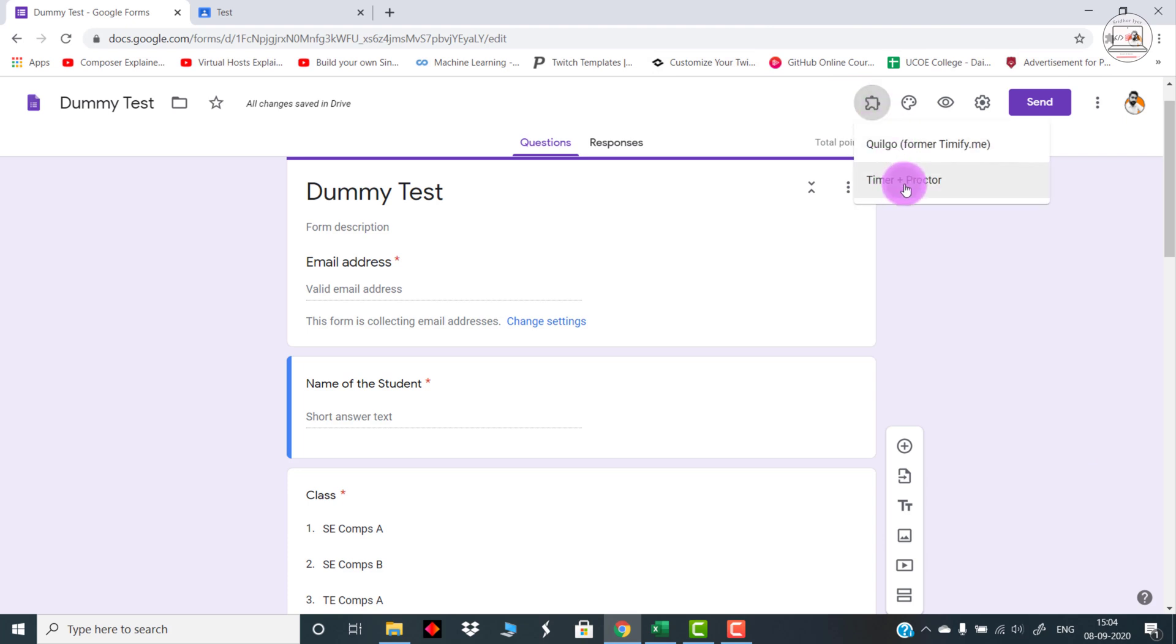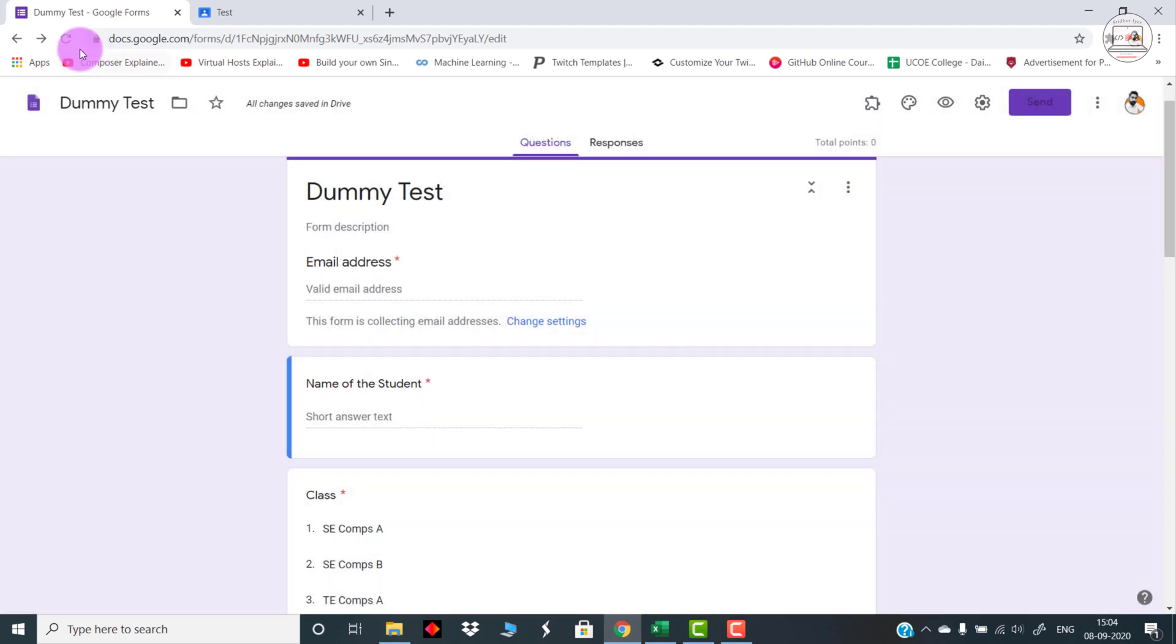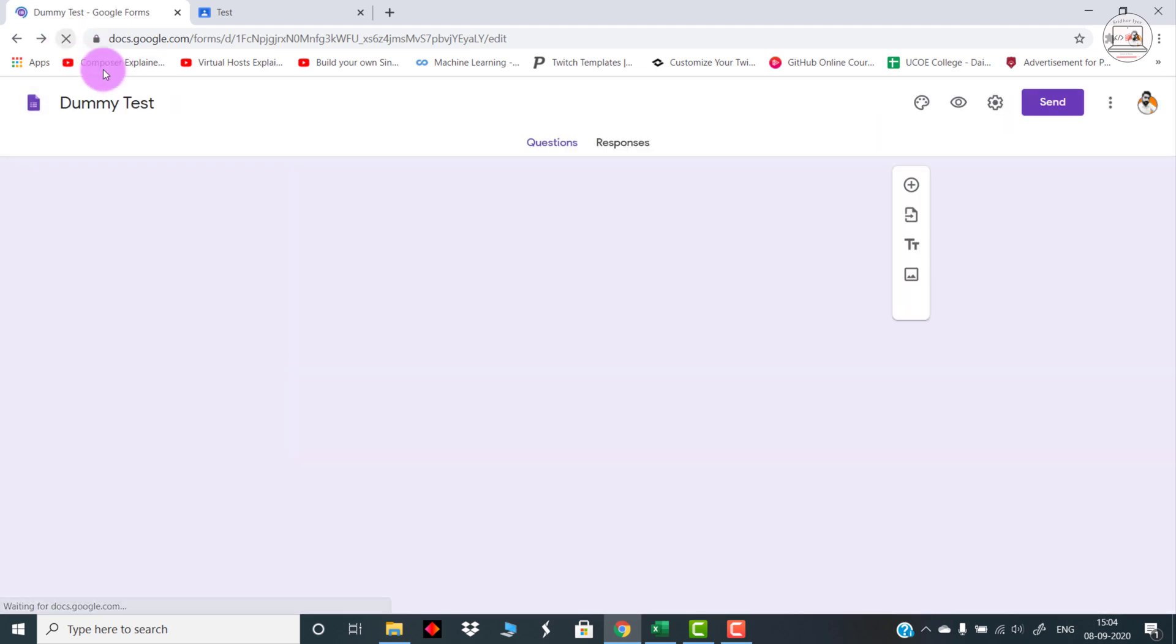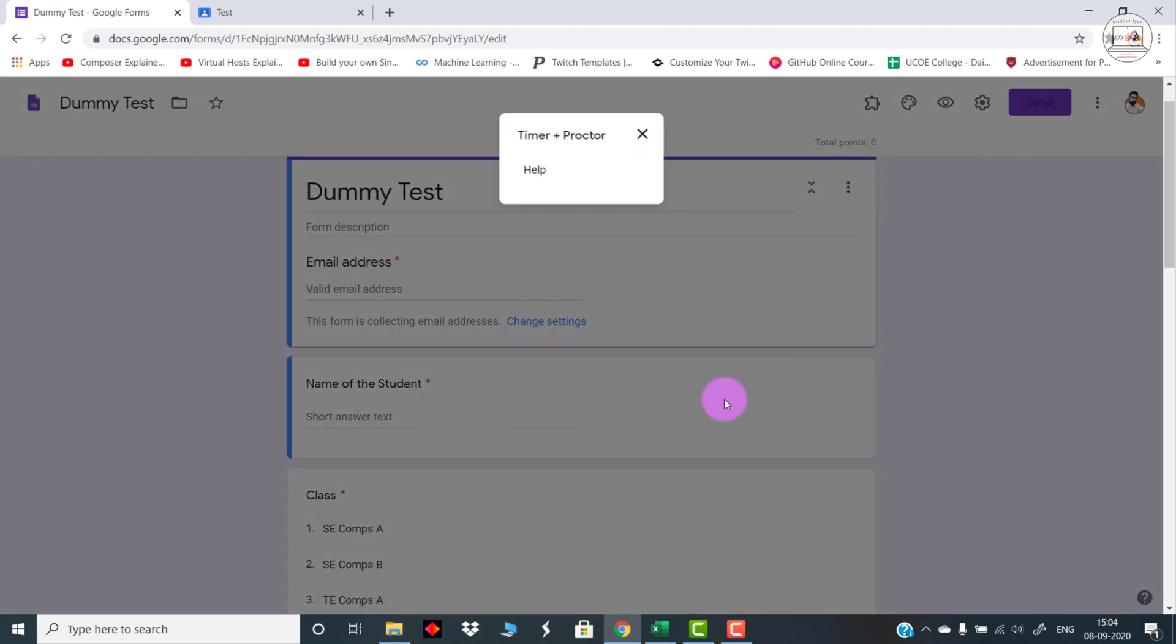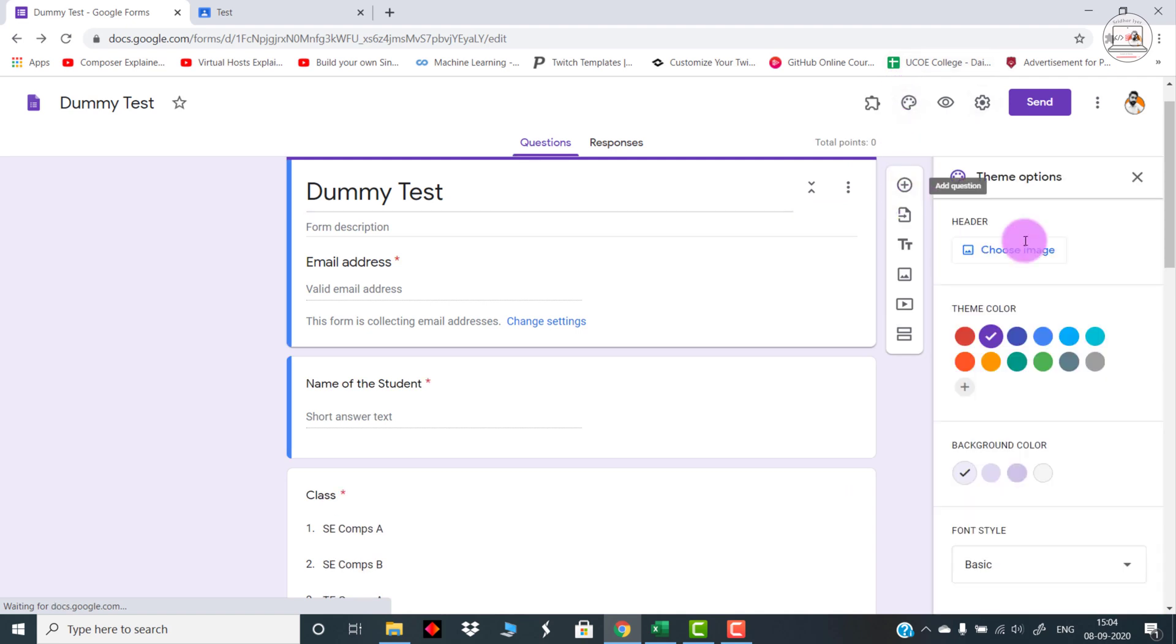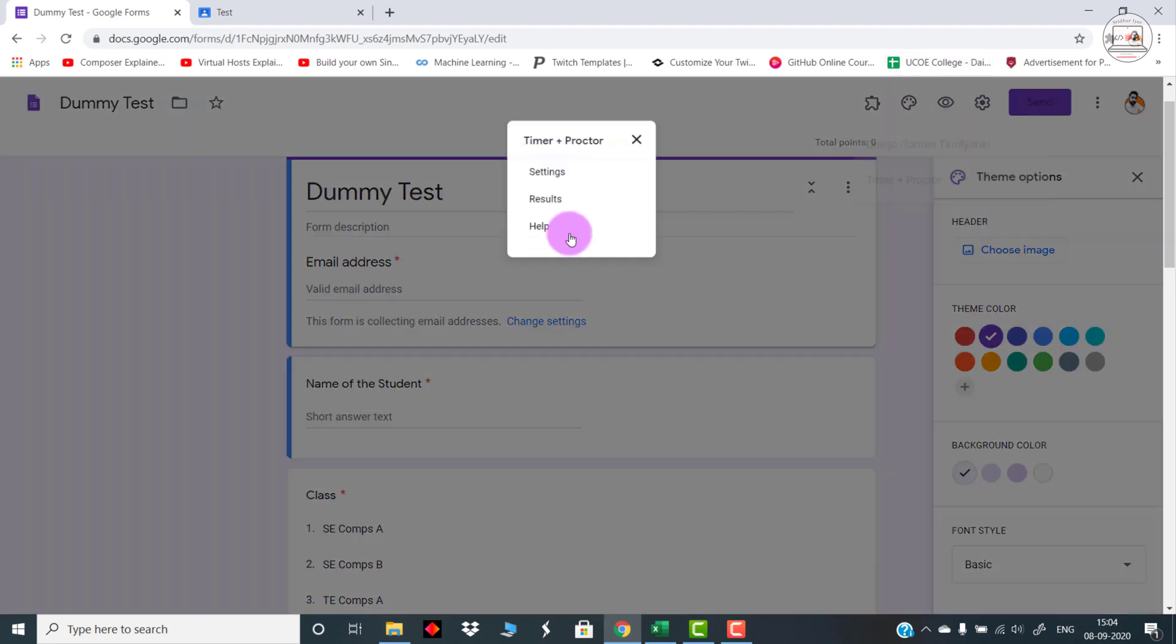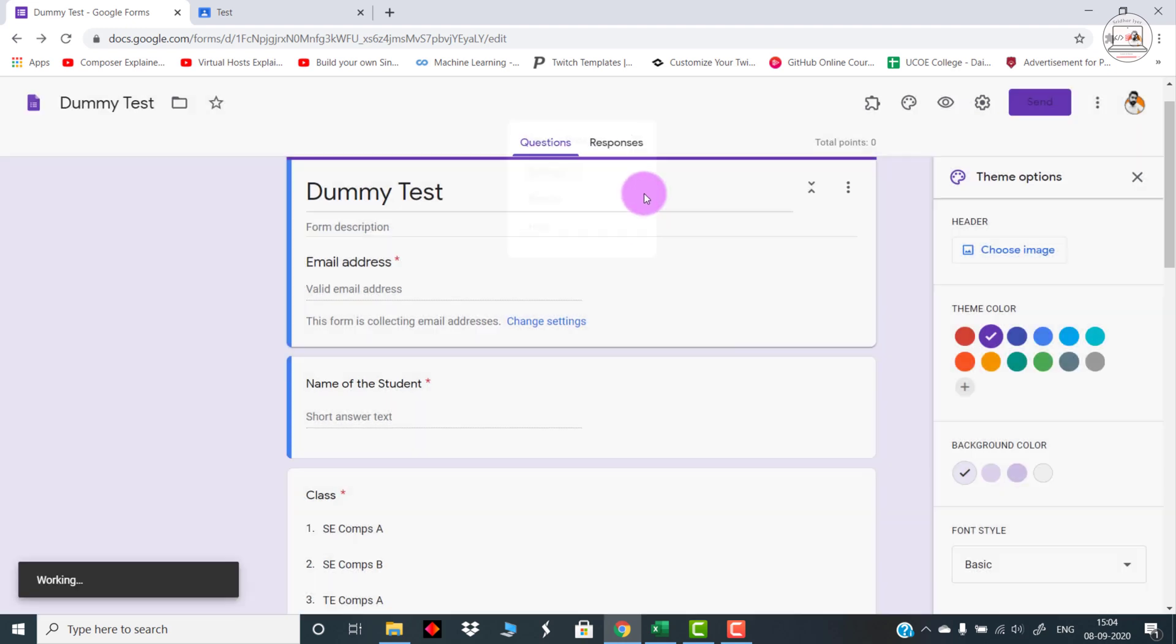After installing it, you will see the add-ons drawer over here on top. You can click on it and just press this particular tab Timer Plus Proctor. It will open up. In case it shows you something like this, just refresh your page once again. It might happen if you are having multiple user IDs logged in. Keep on refreshing the page until you get something like this: Settings, Results, and Help. Once you get to see such an interface, you need to click on Settings.